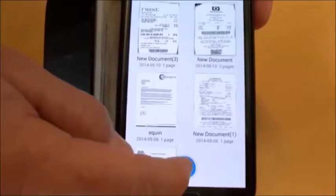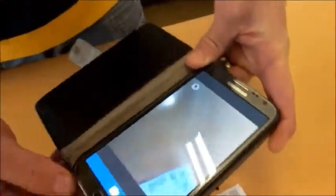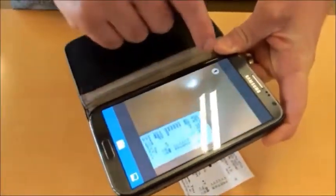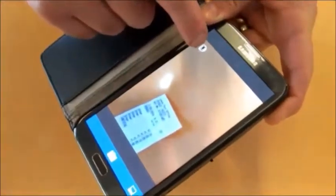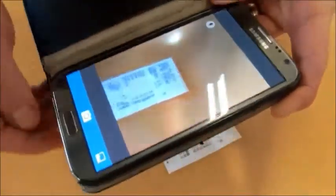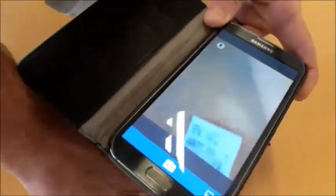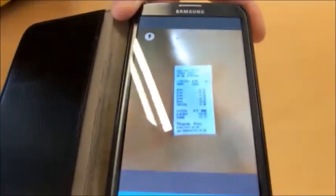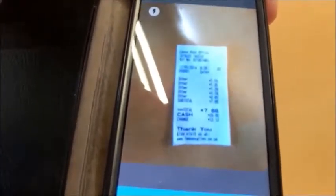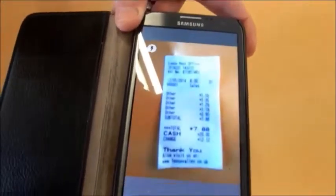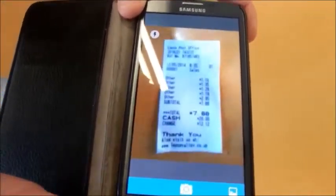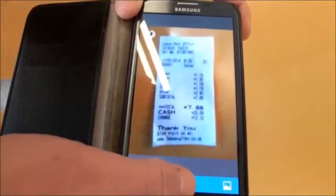We then click the scan icon. We get our document. We have auto flash settings here. We hold the phone on a flat surface with clear lighting, above the document we're going to take a picture of. When you've got the image in the viewfinder, click on scan.